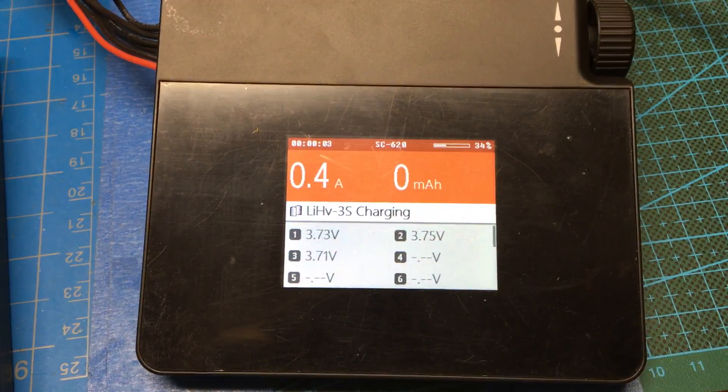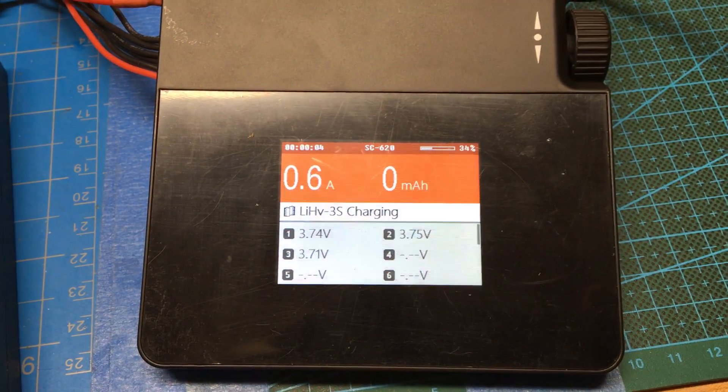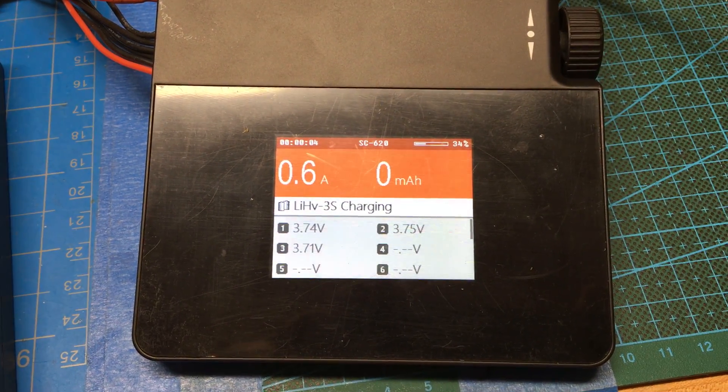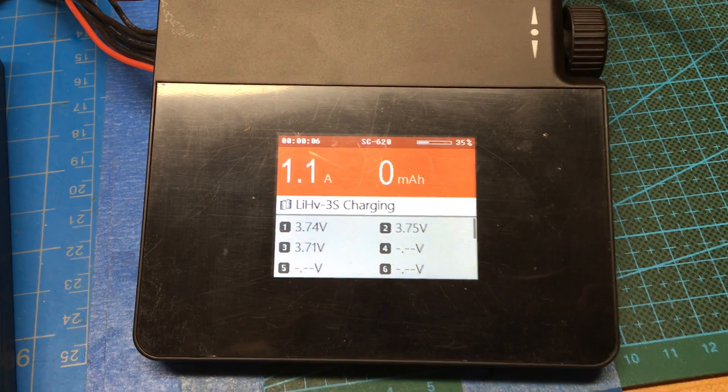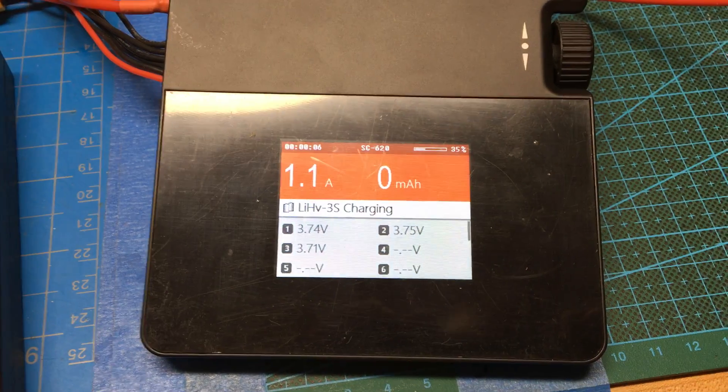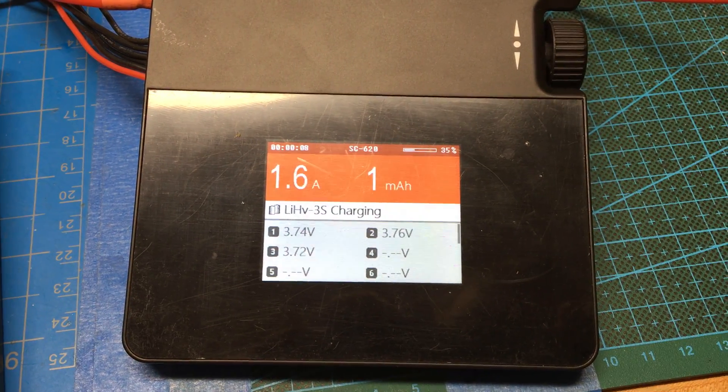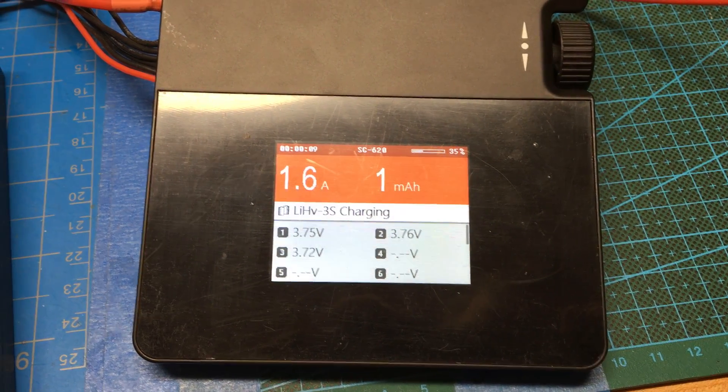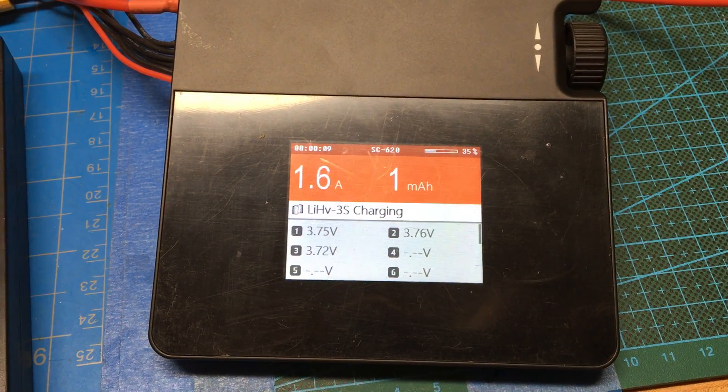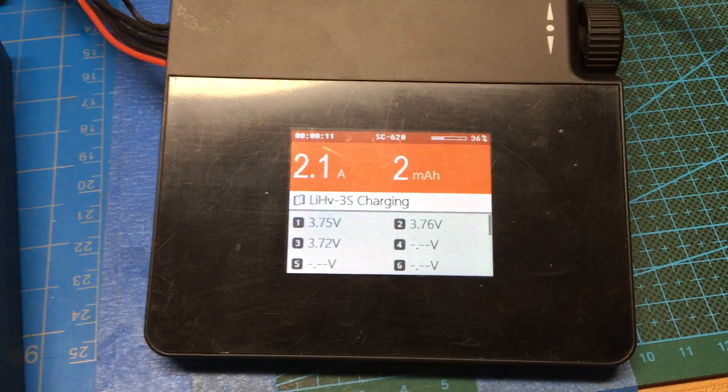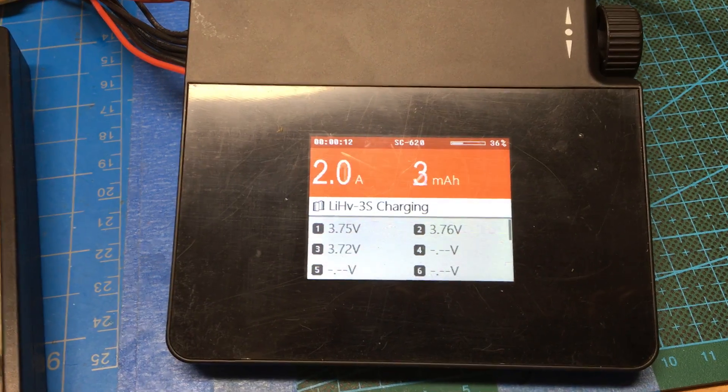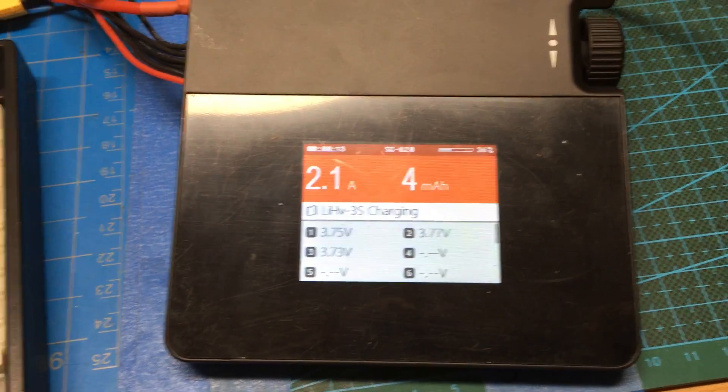So I just started the charge process. Slowly increasing the current.